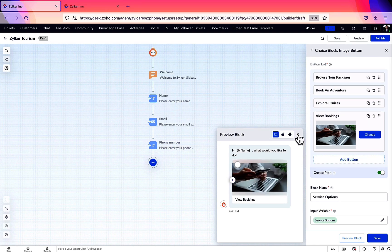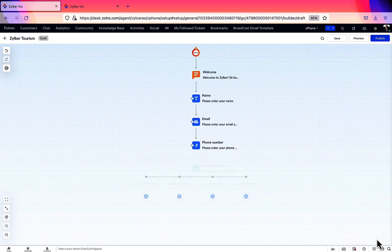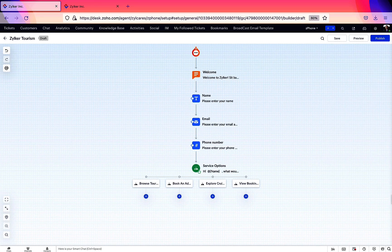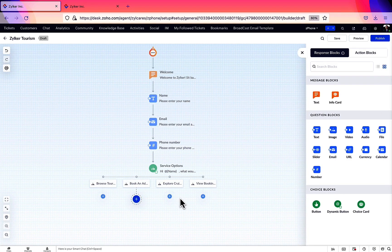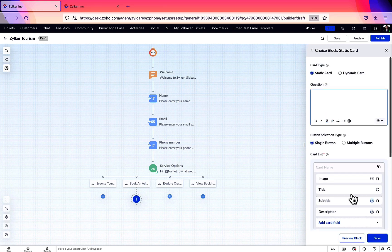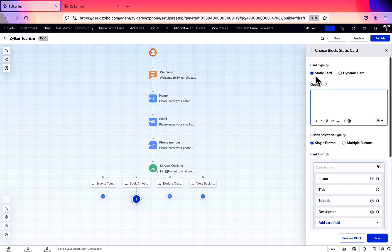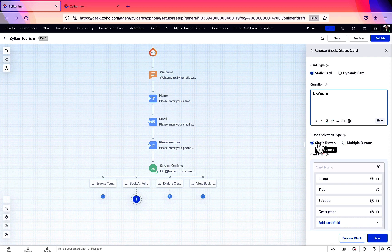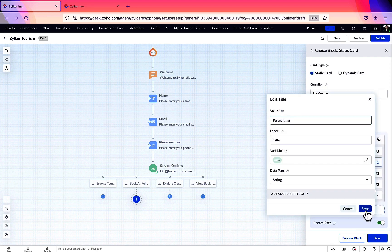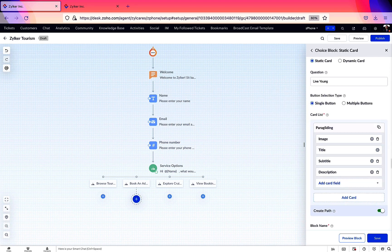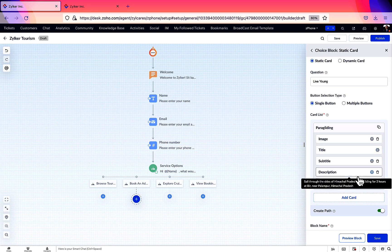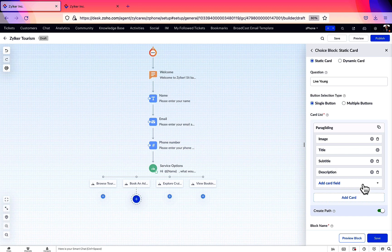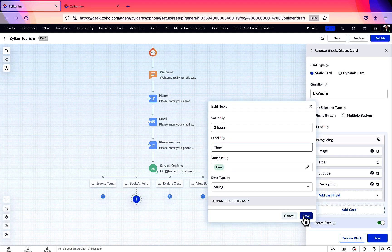Moving on, let's add blocks to the Book & Adventure path. After the user chooses the option, we're going to present them the adventures in the form of choice cards. This will be a static card since the options are fixed. Let this be a single selection too. Under the card list, let us enter the title, image, subtitle, and description. And with the use of the add card field, let's add the duration of the adventure. Similarly, we've added all the cards.